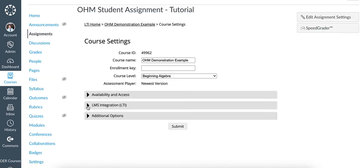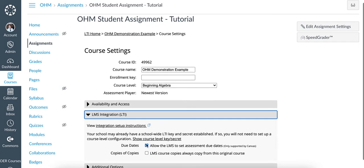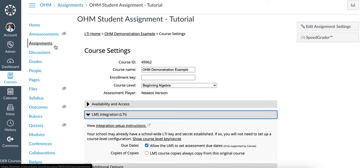When you expand LMS Integration, you'll want to verify that the checkbox that allows LMS to set assessment due dates has been selected. Once this has been completed, return back to your Assignments page.